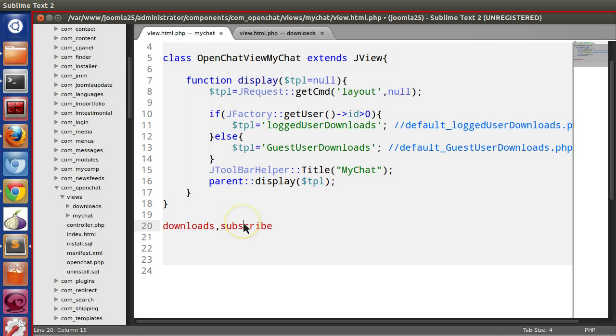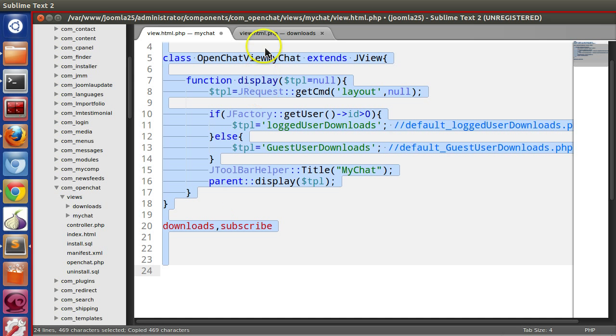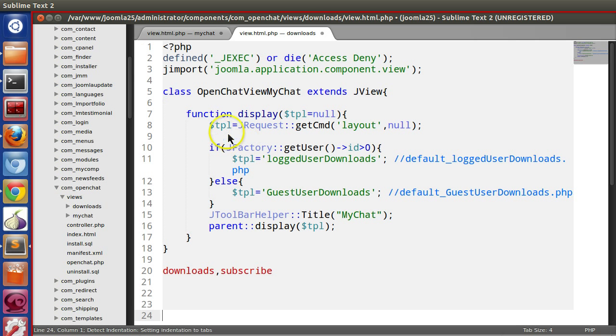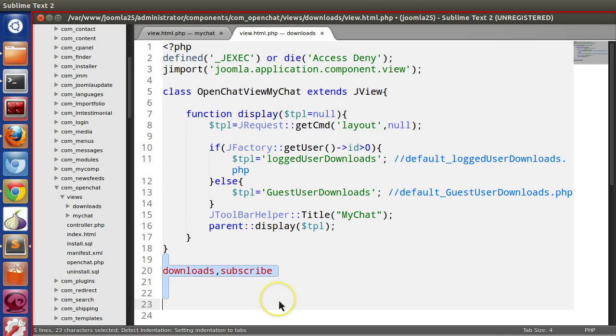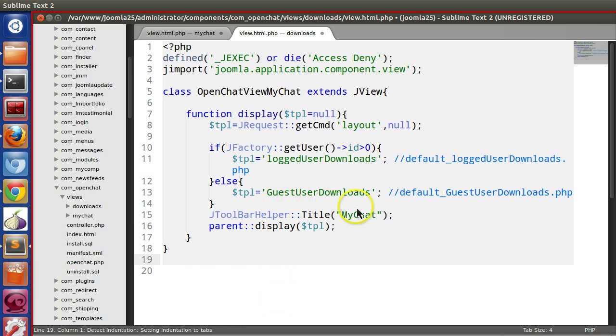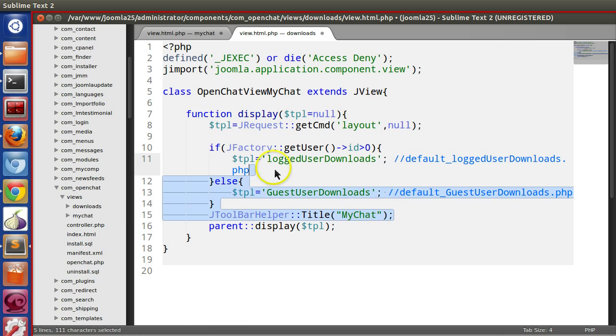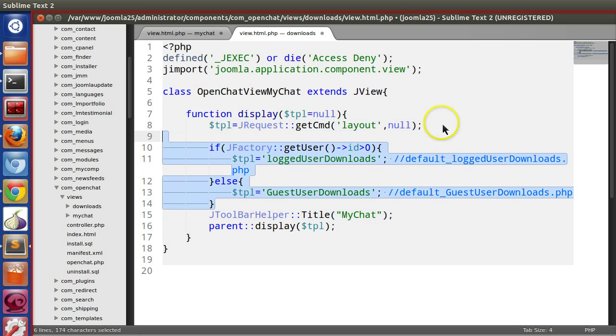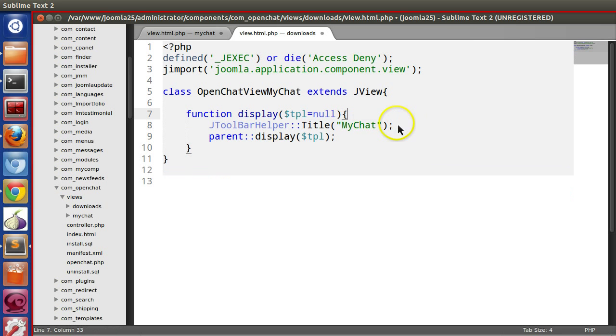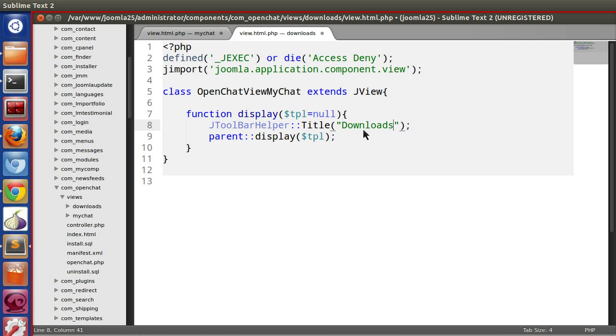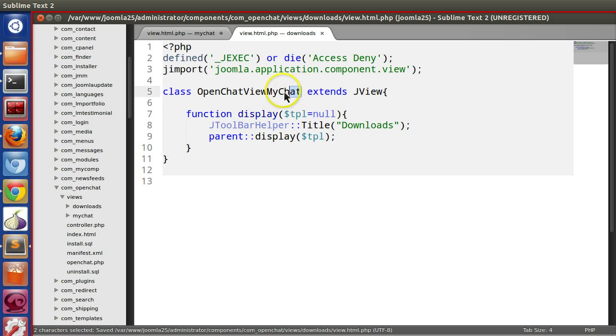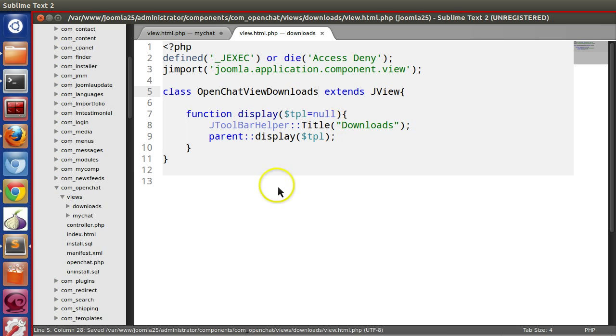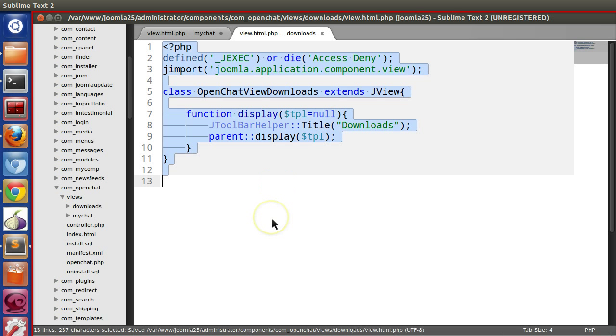Let's copy and paste so we can do this first. Let's remove all these things. Downloads. We have to change the view class name to downloads. We have done.